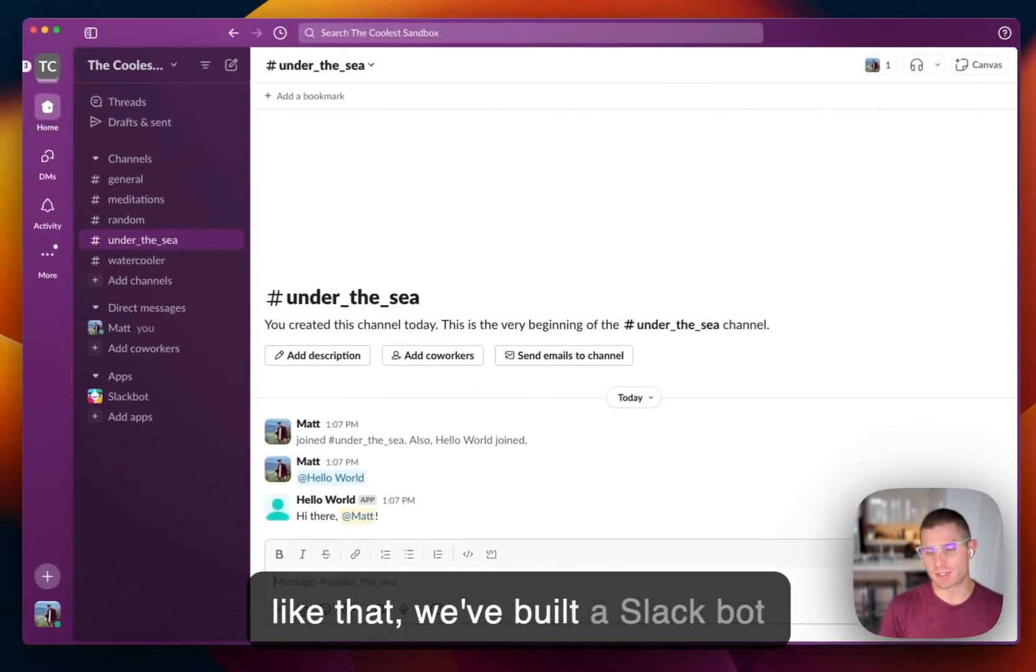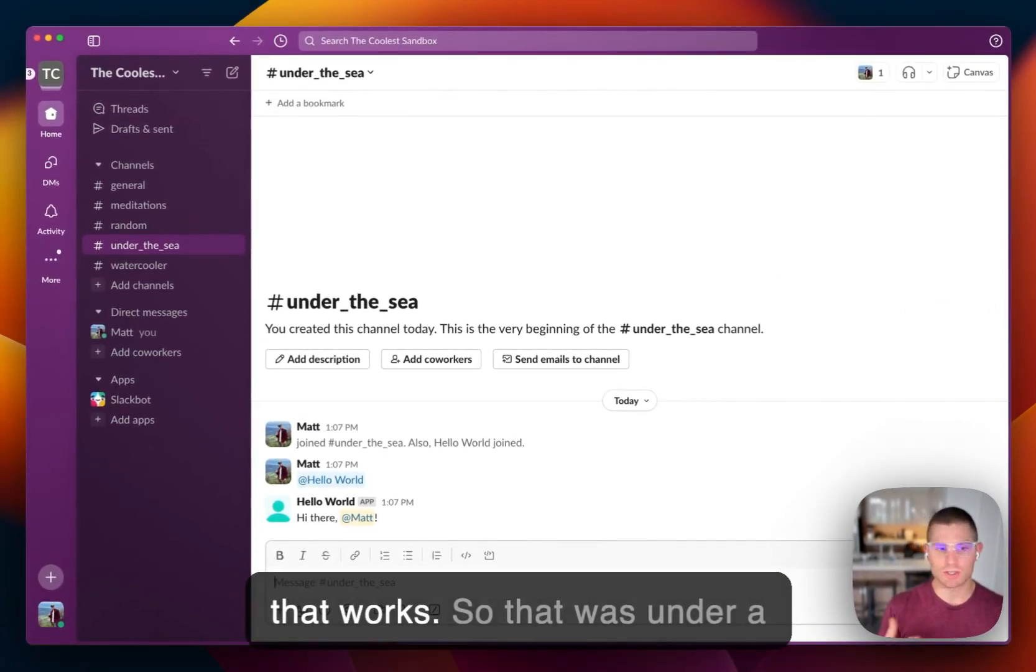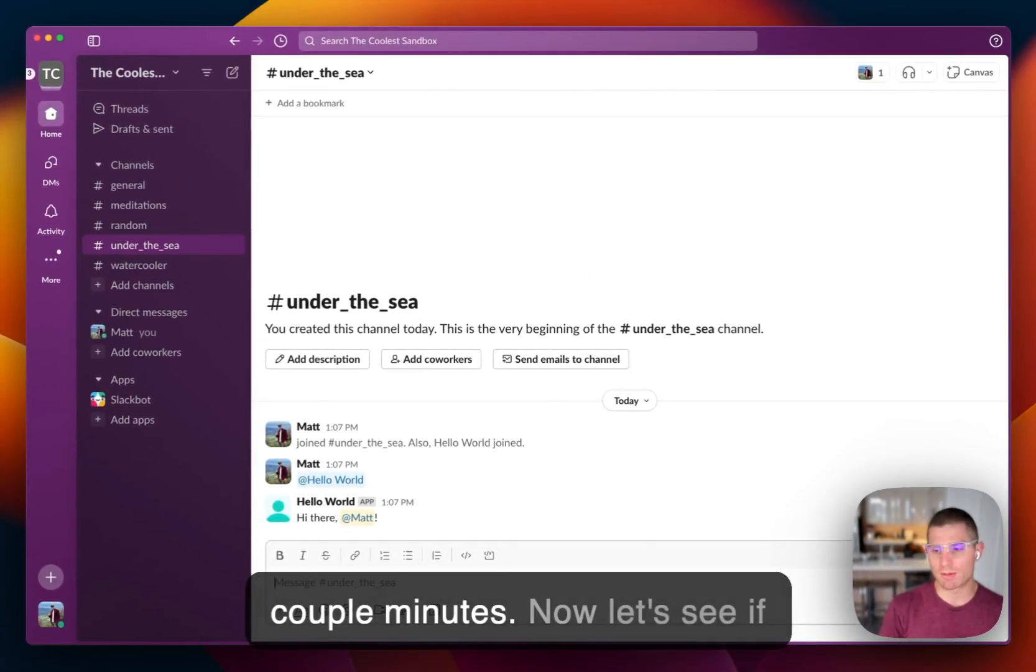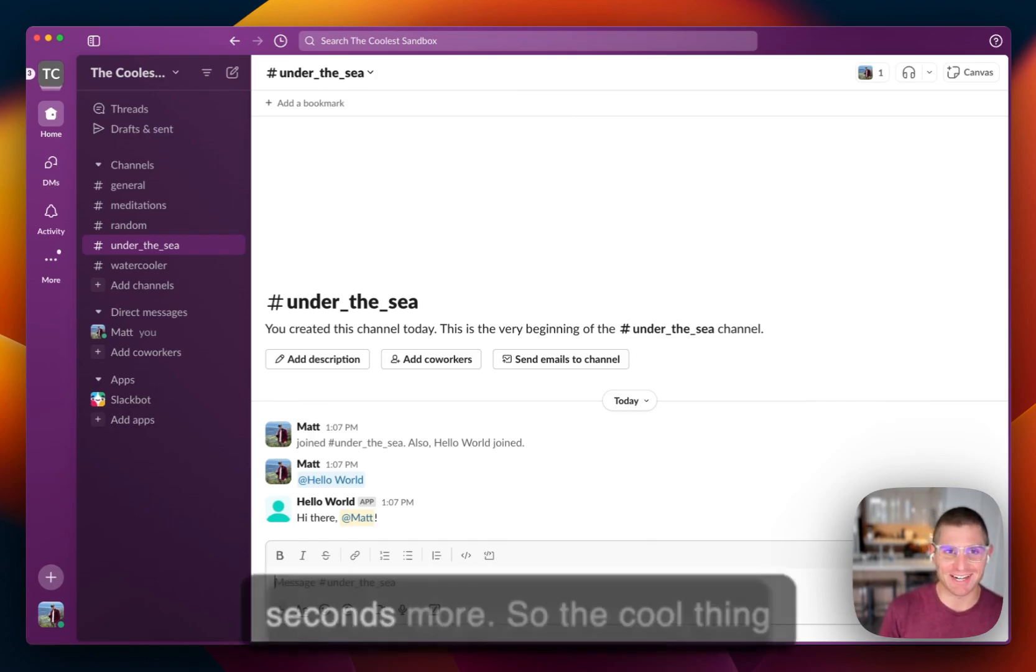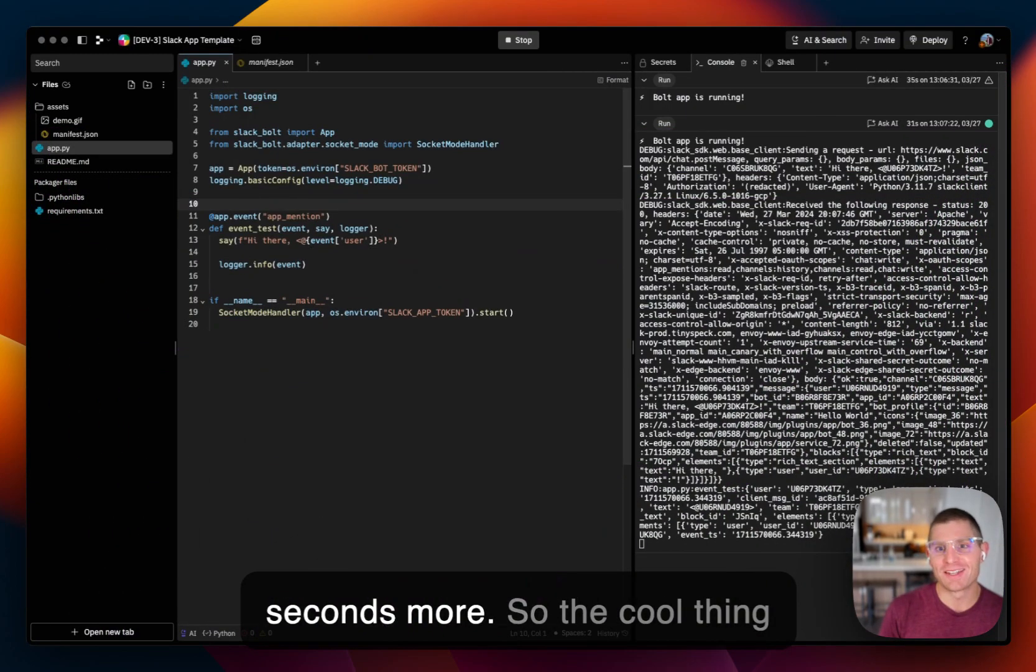And just like that, we've built a Slack bot that works. So that was under a couple of minutes. Now let's see if we can deploy this in only 30 seconds more or so.